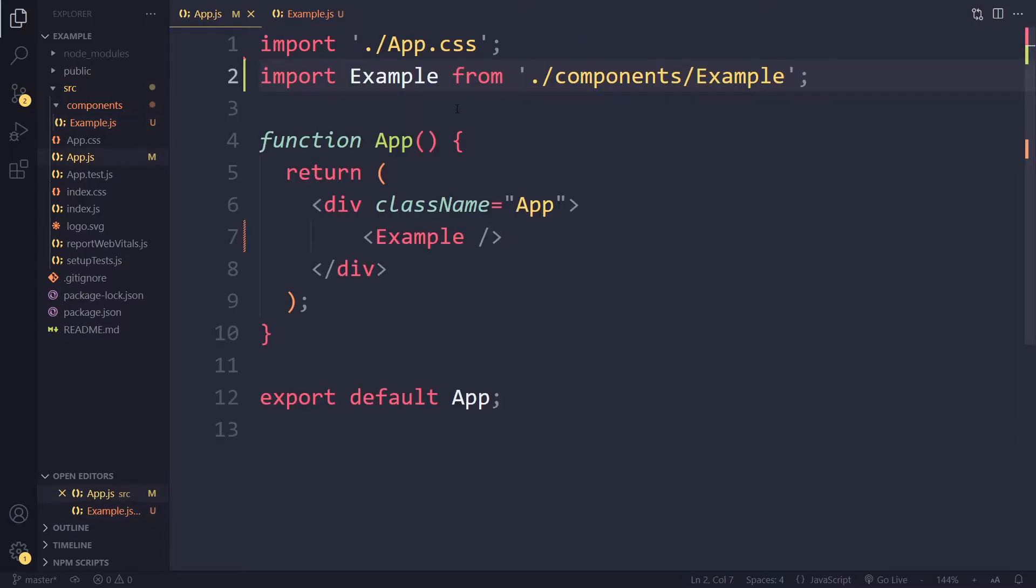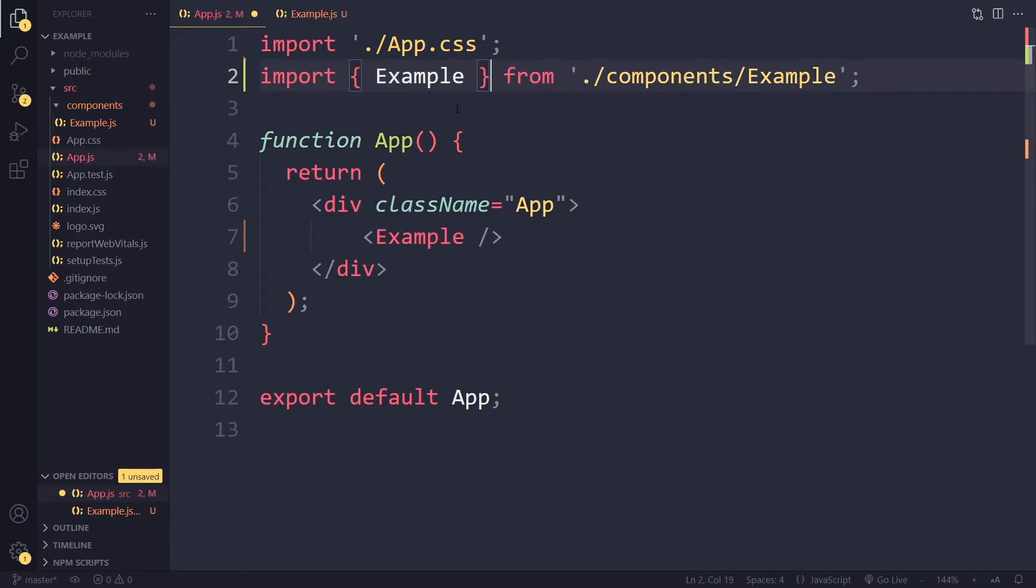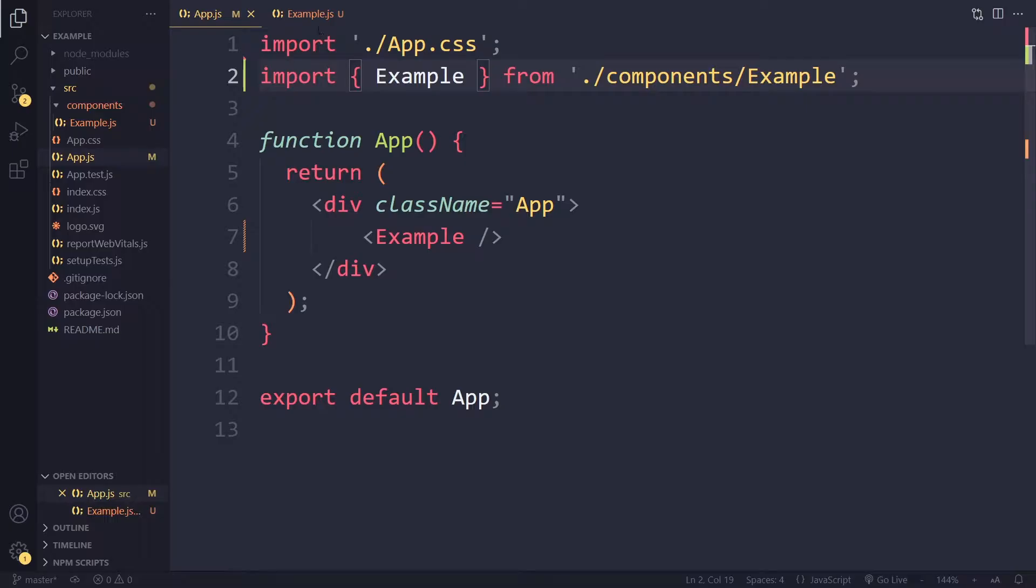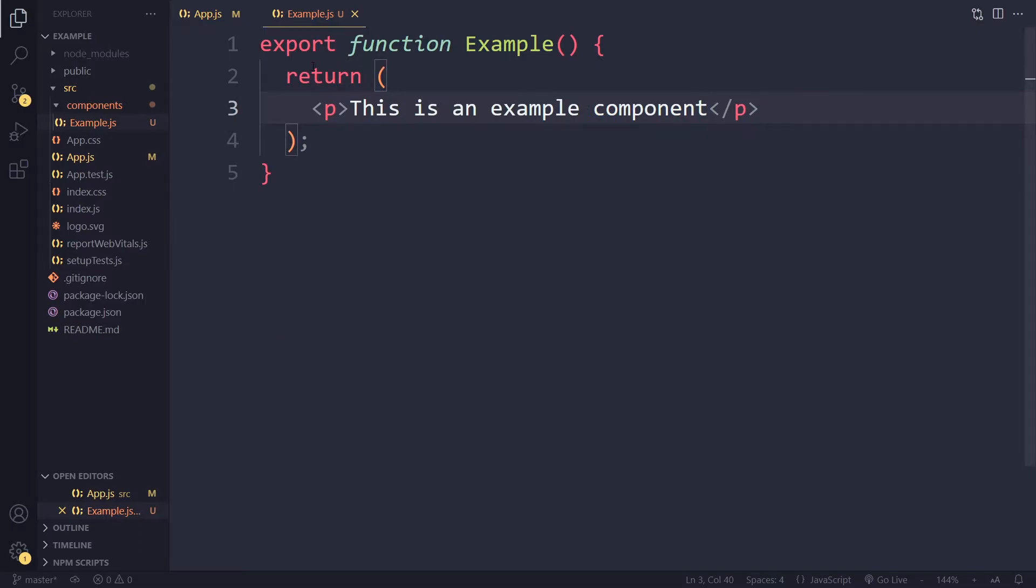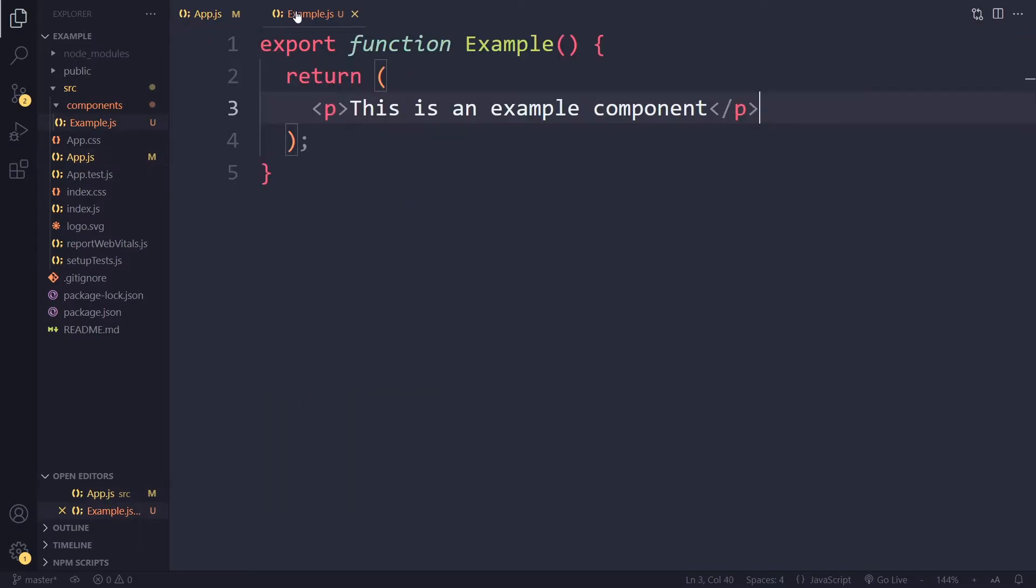So with a named export, if you then import it in a different file you have to use the curly braces. Right, so if I do this and go back now we don't get the error anymore. Right, so if you export the component like this you have to use the curly braces when you import it.